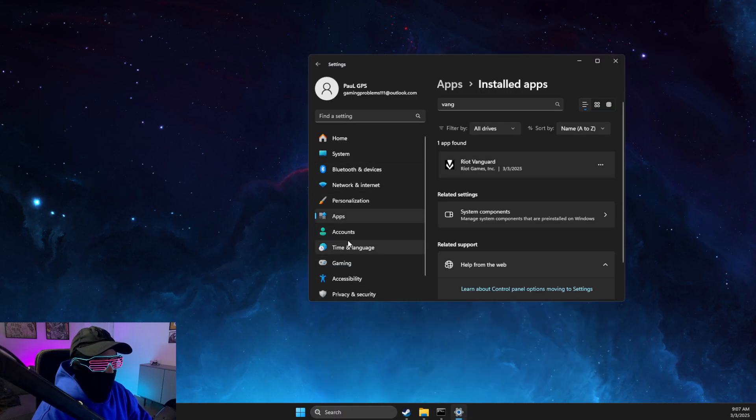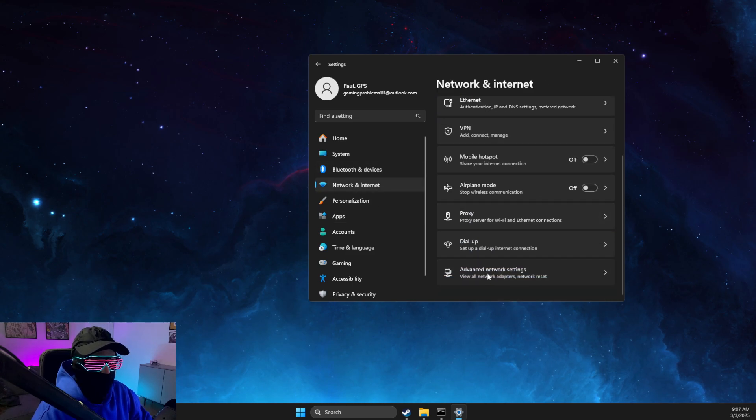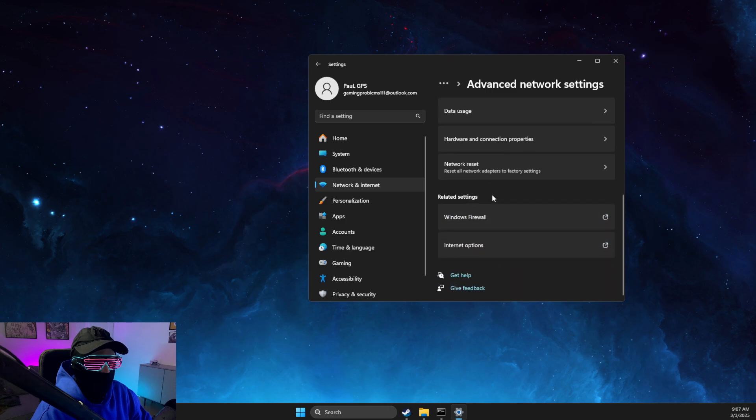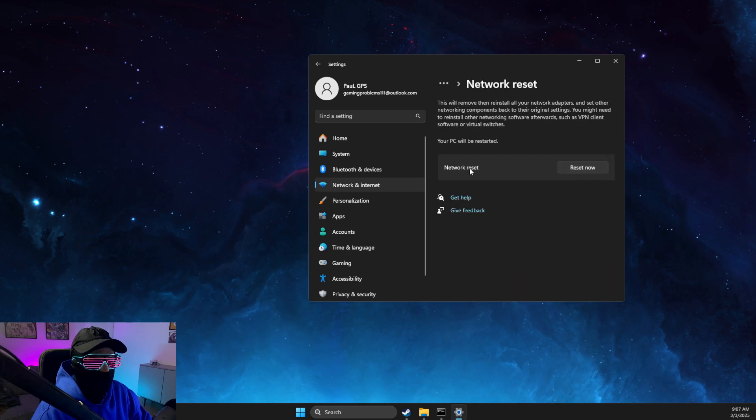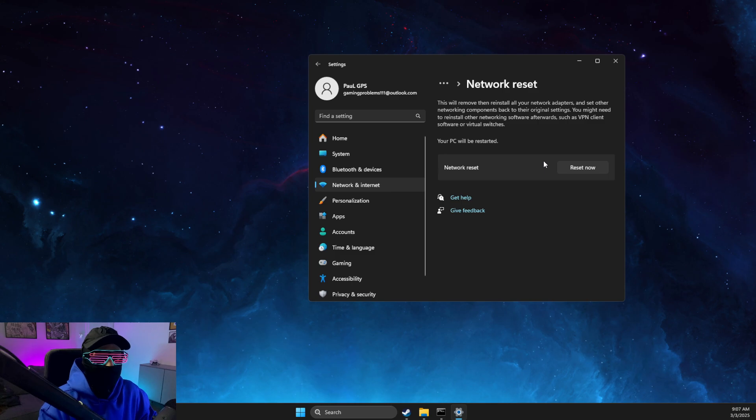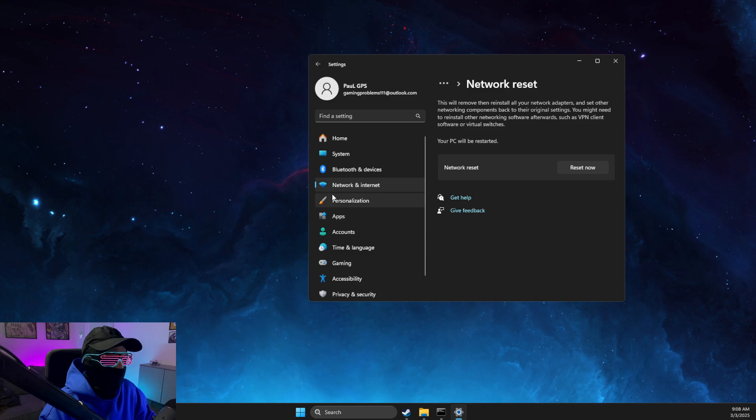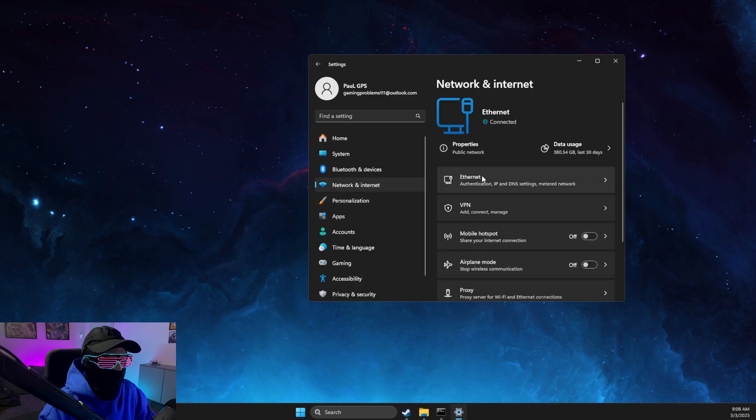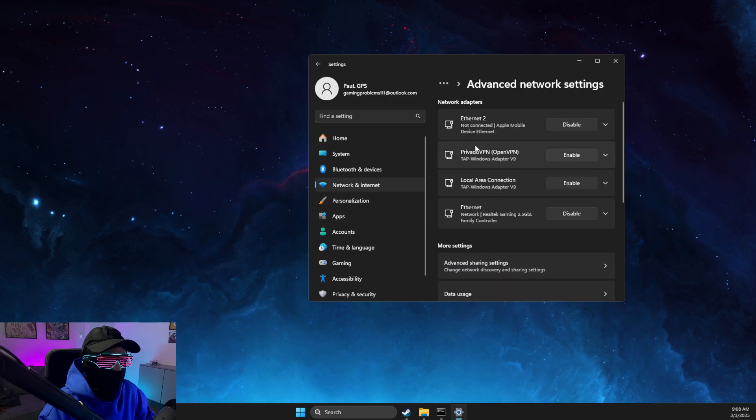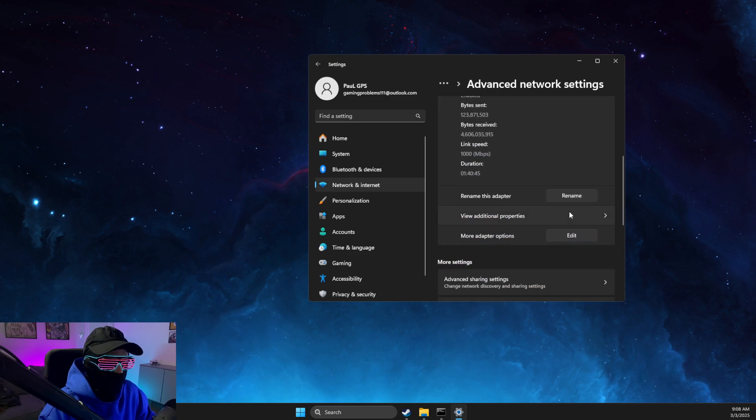Go to Network & Internet, then Advanced Network Settings, and then Network Reset. Reset your network. If using an Ethernet cable, you don't need to do nothing, but if using Wi-Fi, you need to put your Wi-Fi password again.